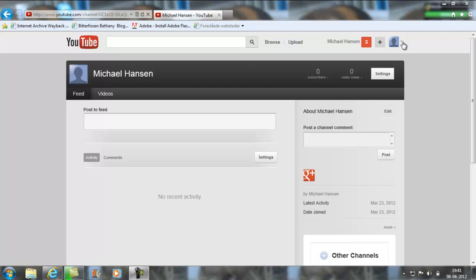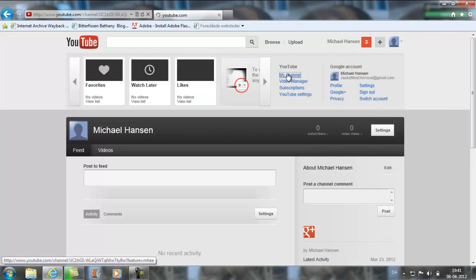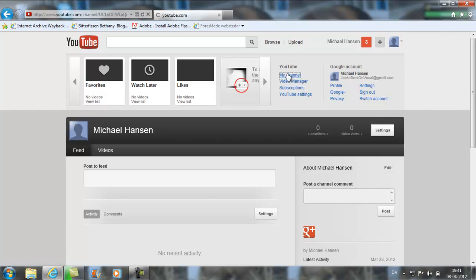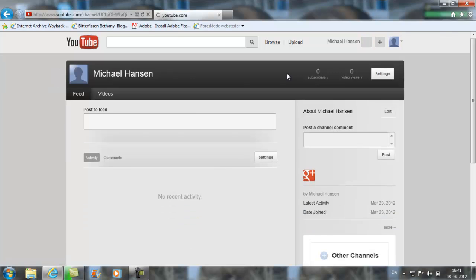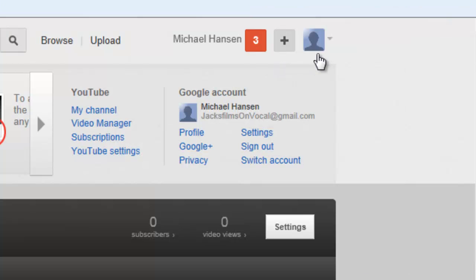Which means when you press my channel, it doesn't take you to where you can create a username. But I've learned how to fix that. So what you do is you press the little profile picture thing, and you press YouTube settings right here.